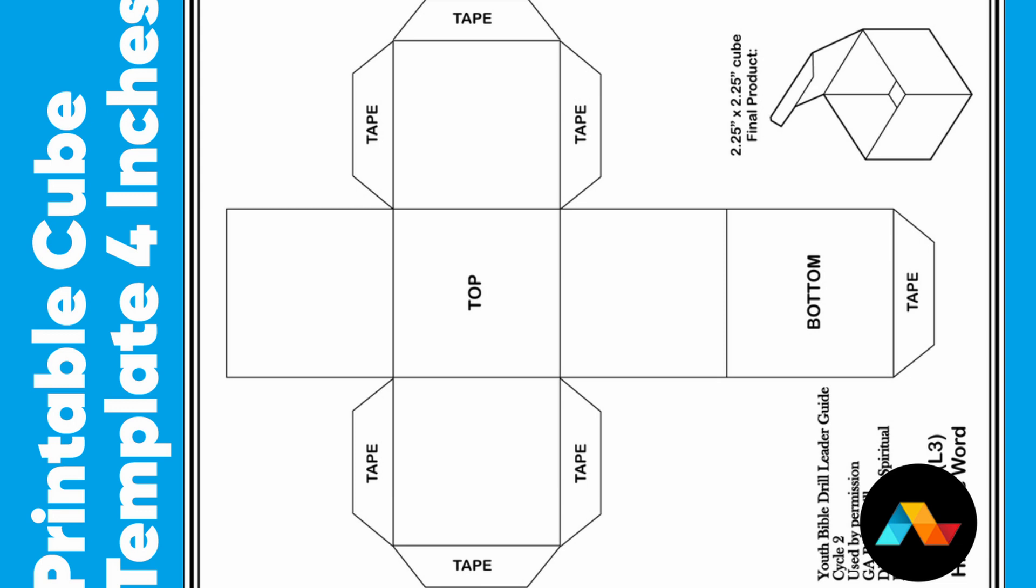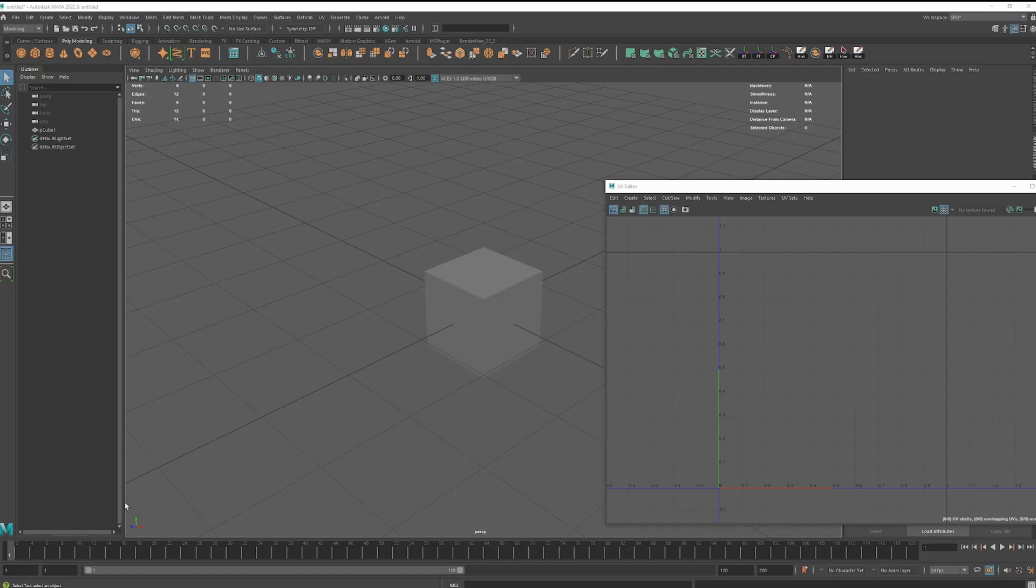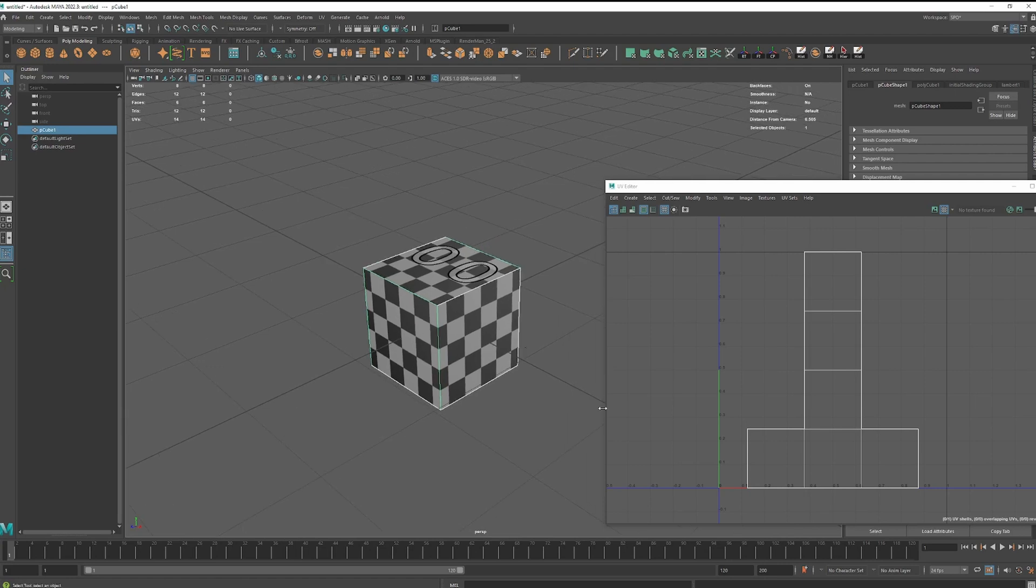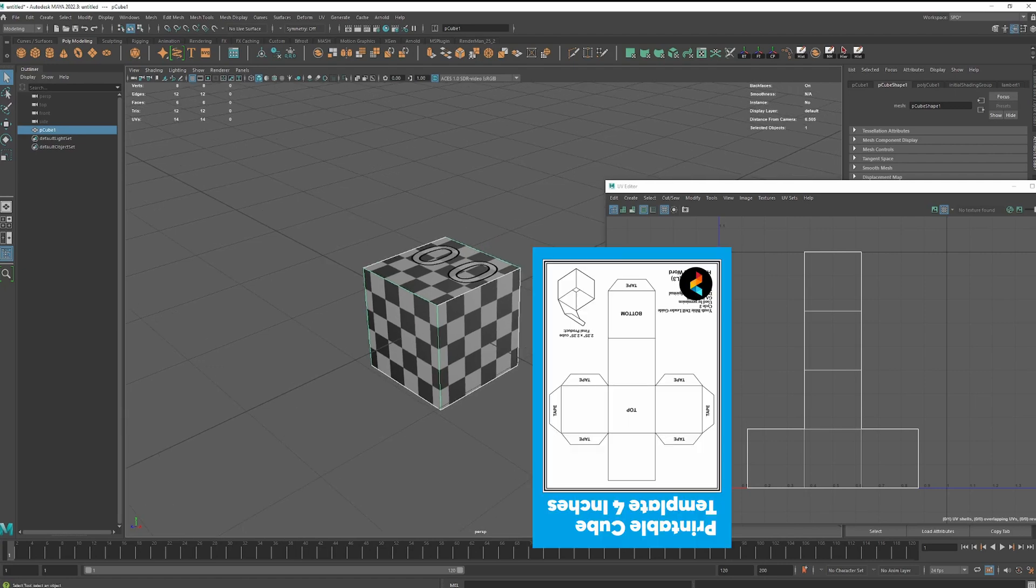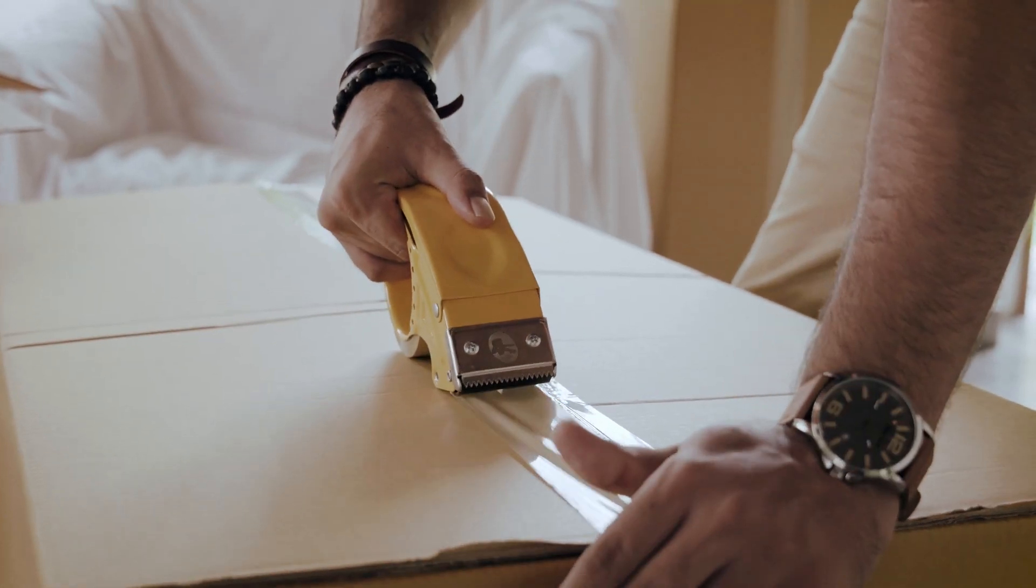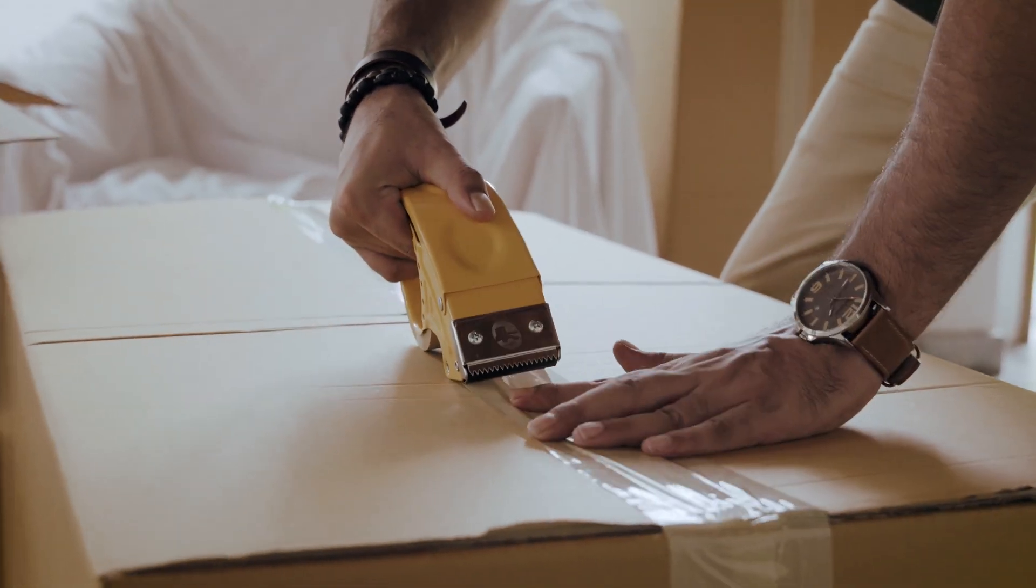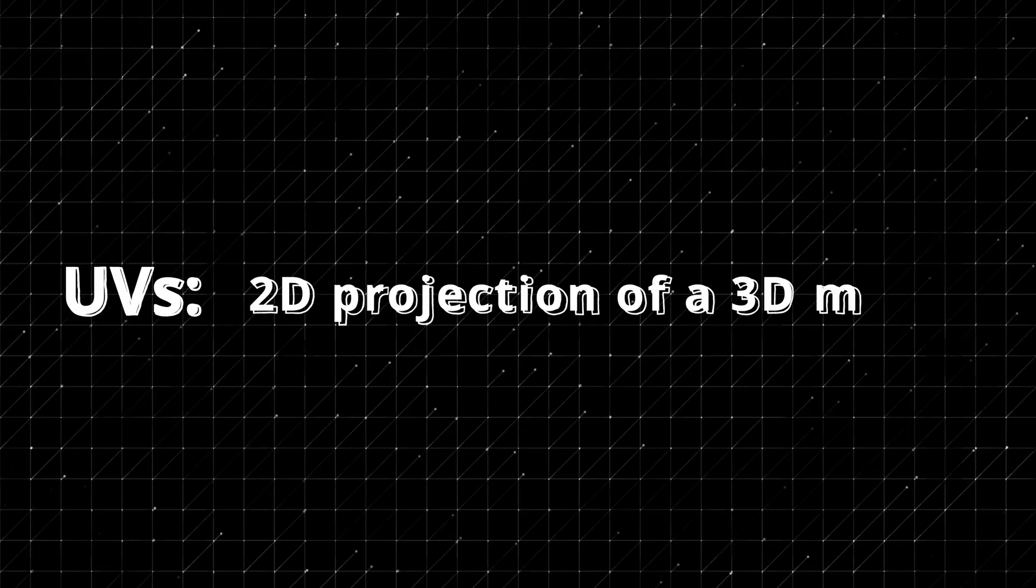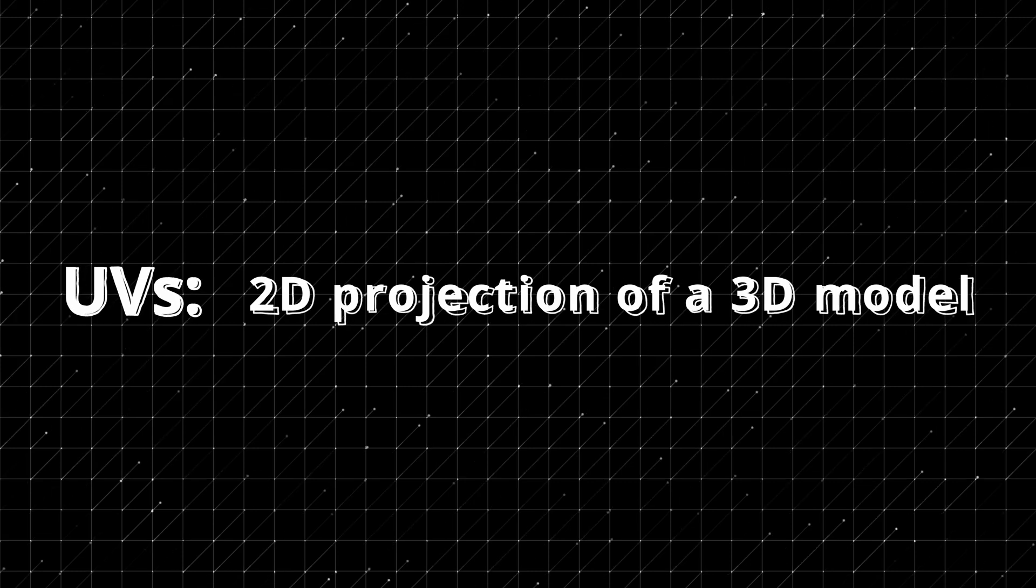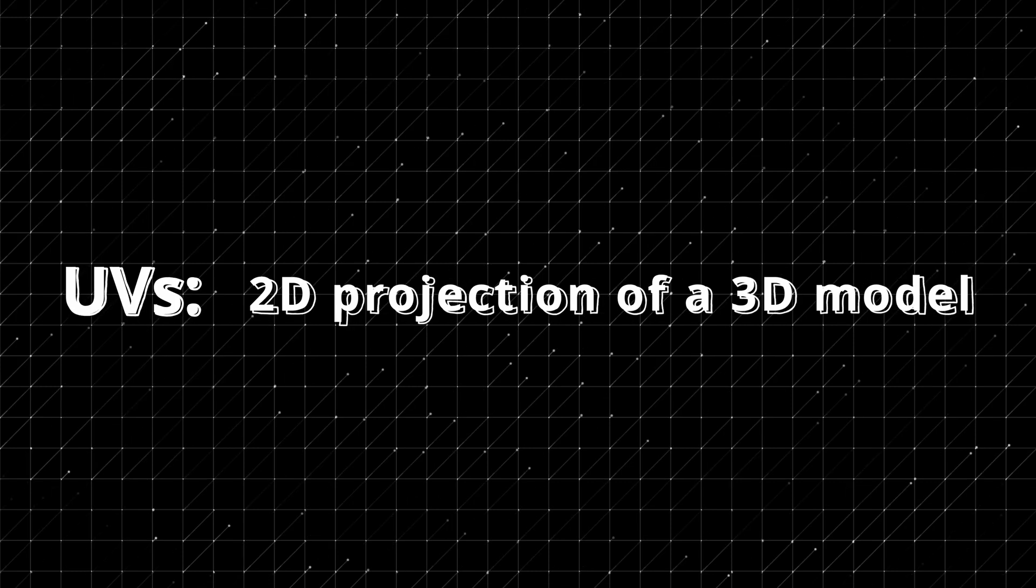Now in Maya, if I just import a cube and I display the UVs, you can see that the shape is matching. And that makes sense as it is a 2D representation of a box.